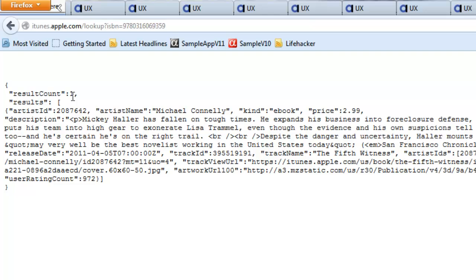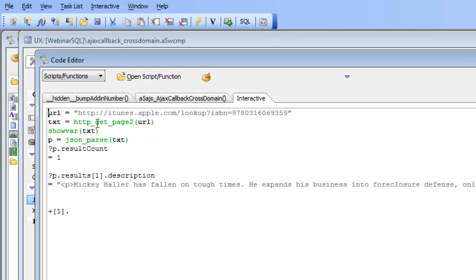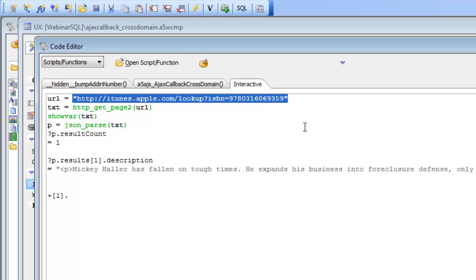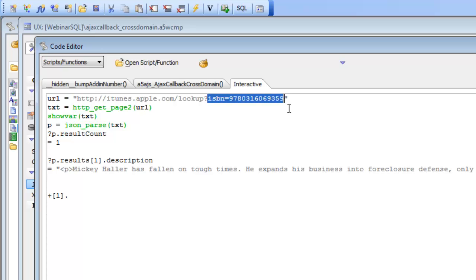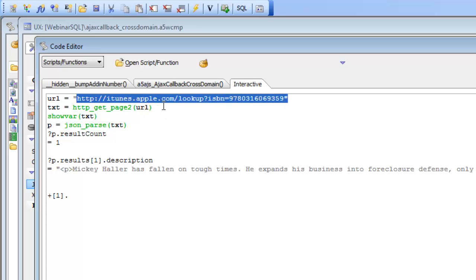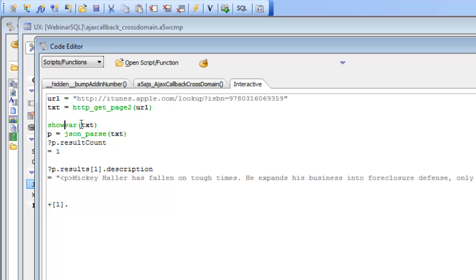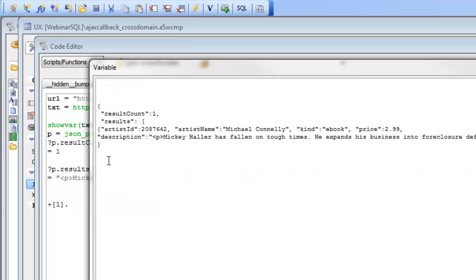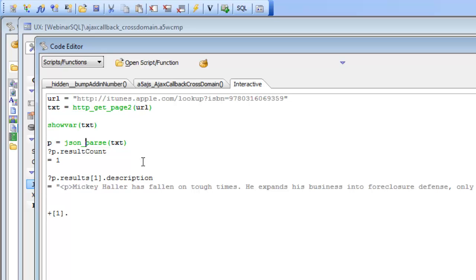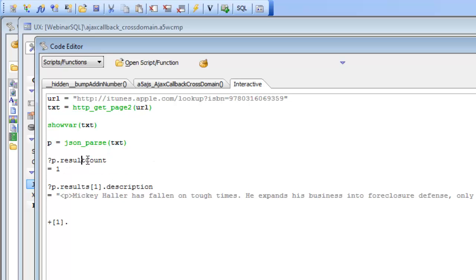Now that we know this web service returns JSON data, let's go to Alpha 5 and open the interactive window. Here we have the URL of the web service, and in the query string we've specified the book number we're interested in. In the interactive window we're going to call the XBasic function HTTP Get Page 2, which will call this URL and get the returned data. Using 'show var' we can see the JSON data returned by that web service, and then we can call the XBasic JSON parse function to parse that JSON data into an XBasic dot variable.